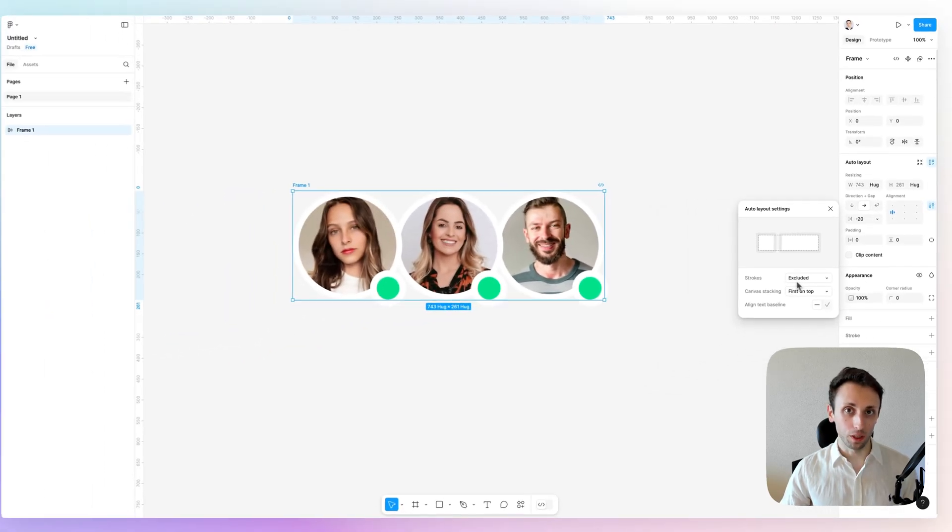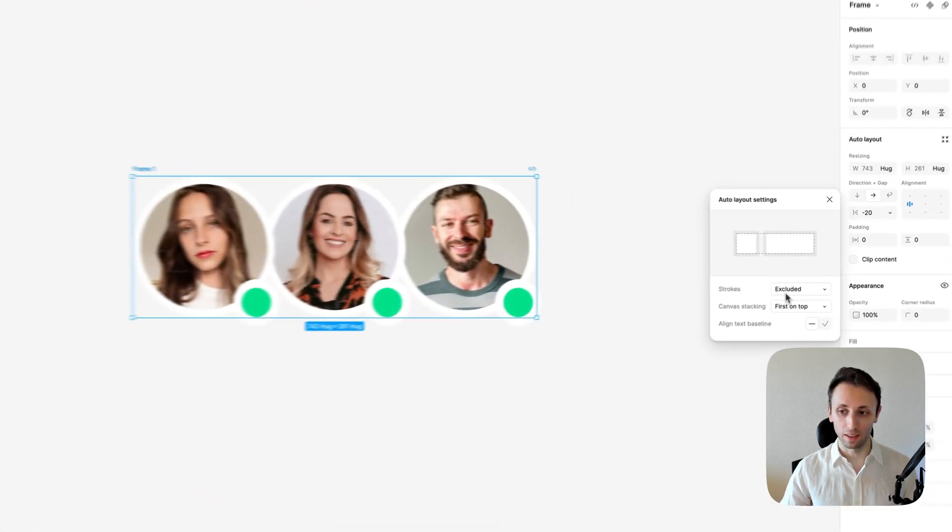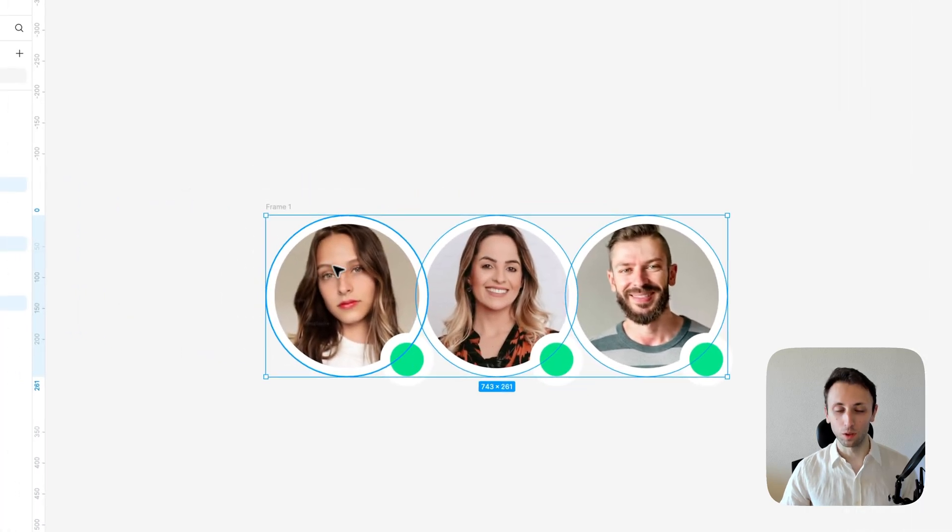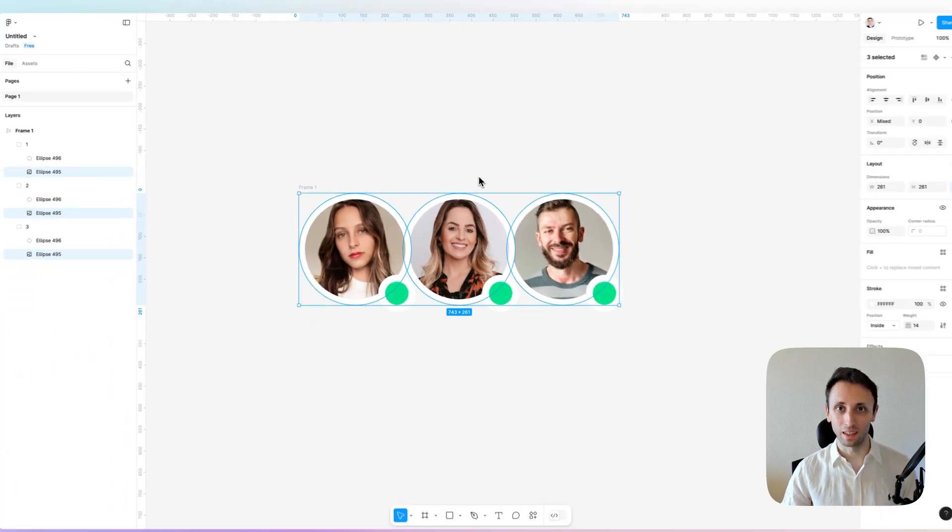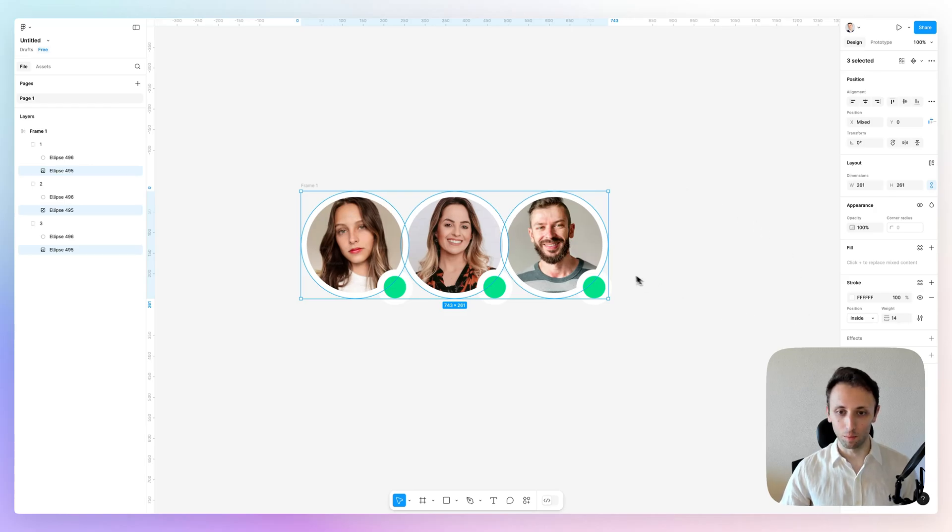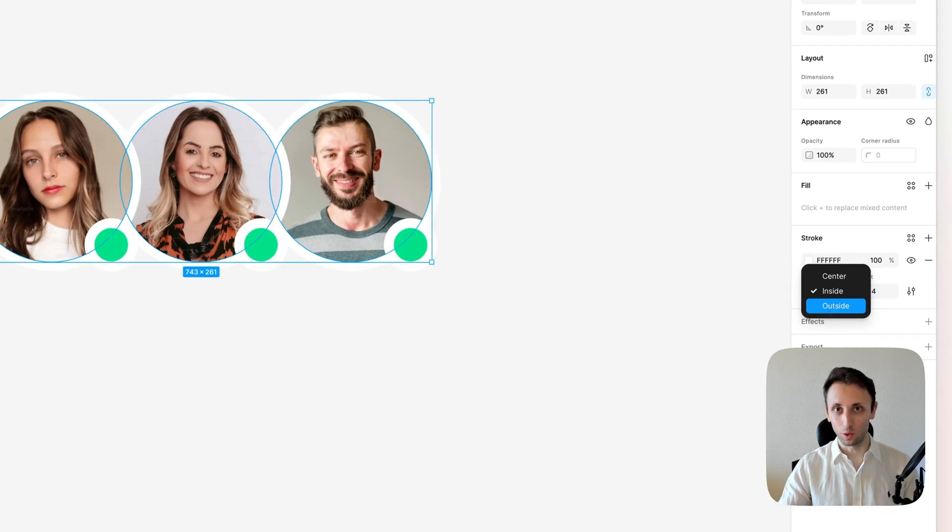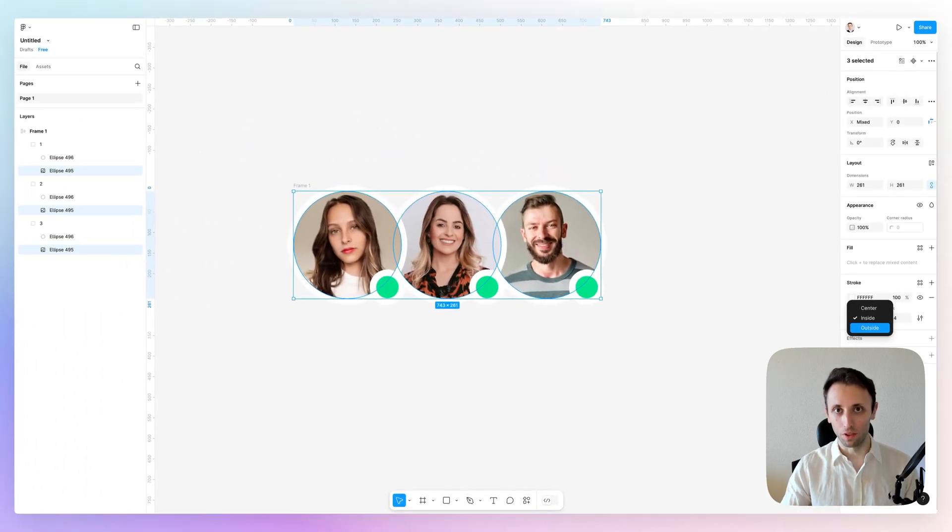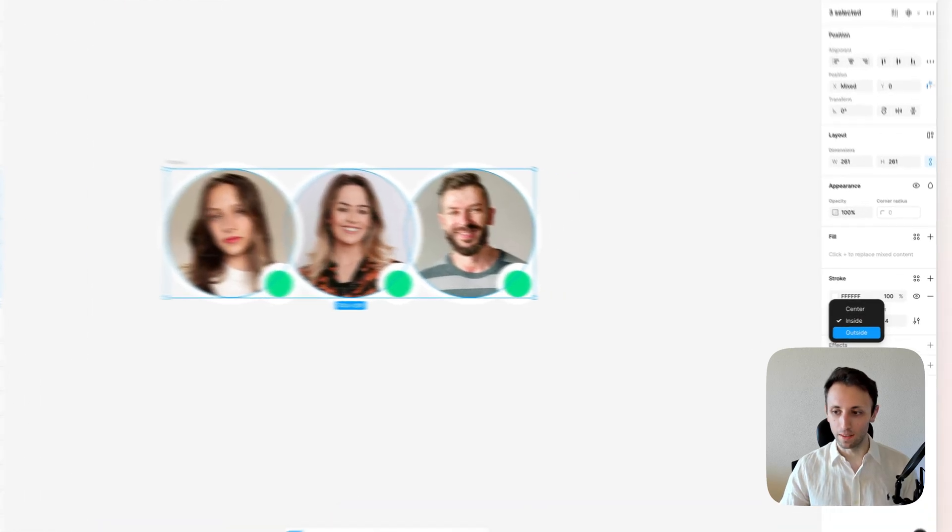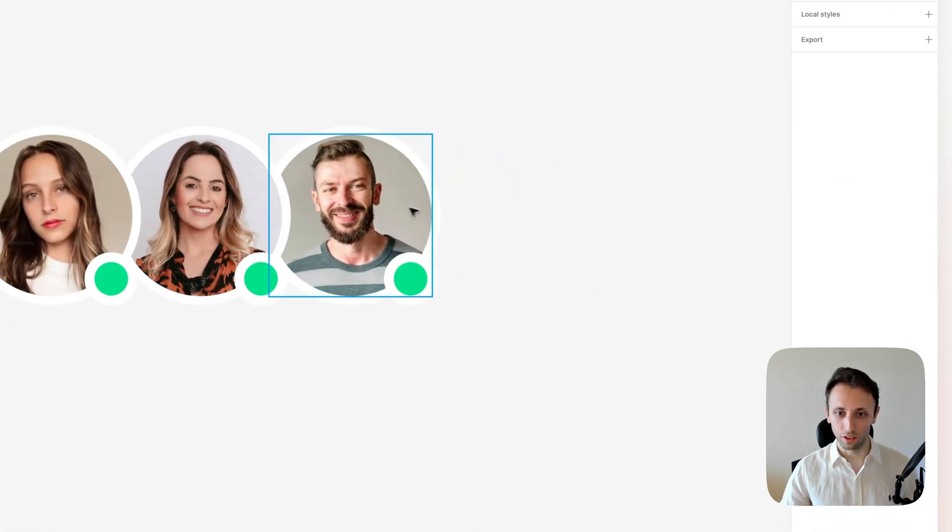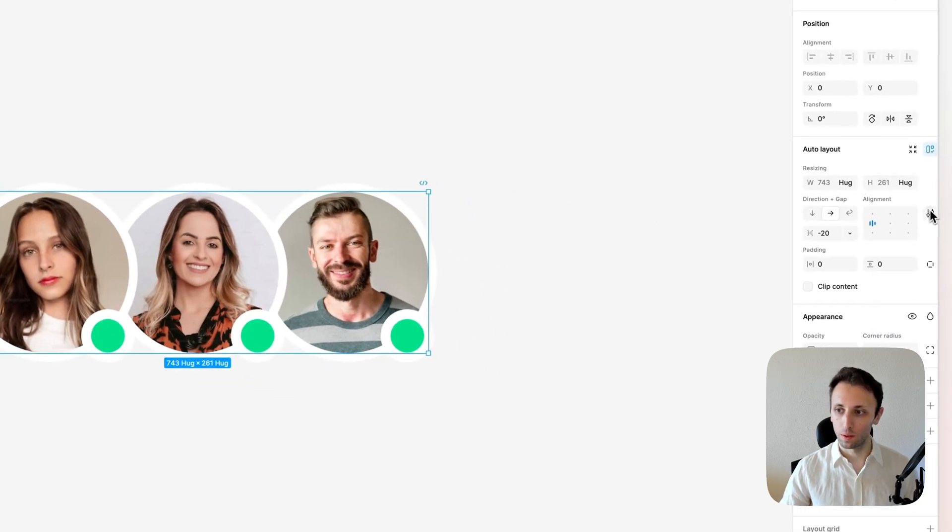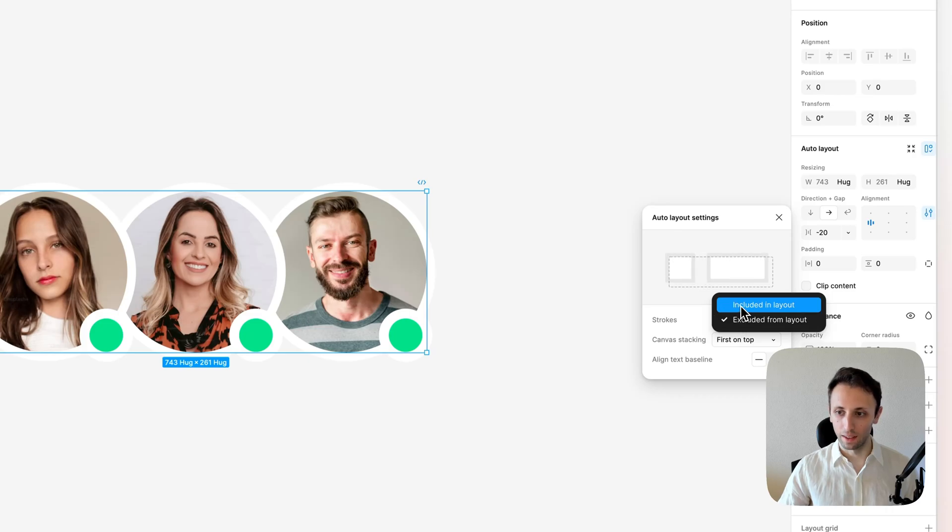Now, one more thing to keep in mind is that you can also adjust the strokes if they're included in the layout or excluded from the layout. This is actually going to apply if you have the stroke set to outside. By default, these are positioned inside, which means they're inside of the circle, so that option won't really take place. If we change it to outside and select the auto layout again and go to the options, you'll notice that.